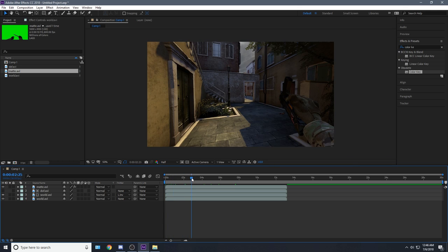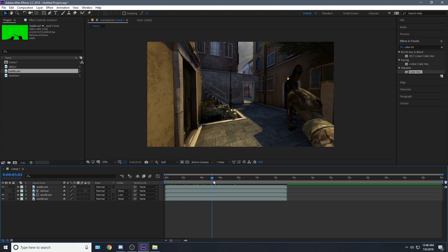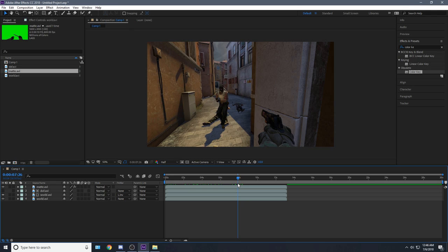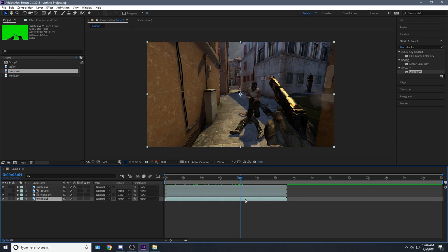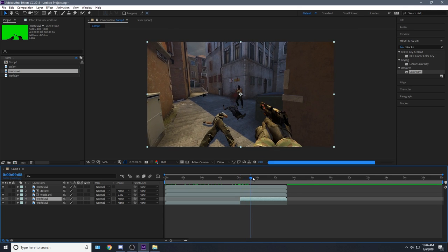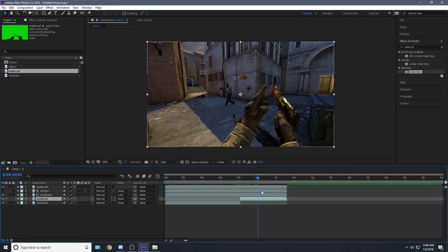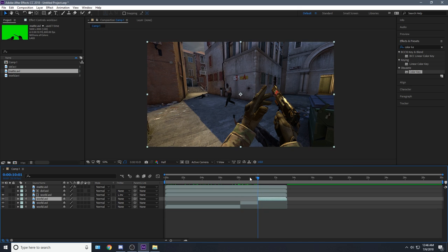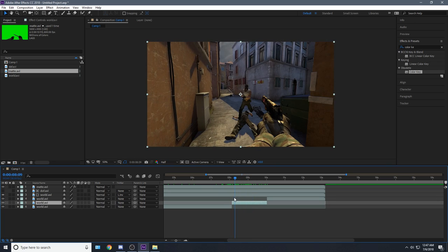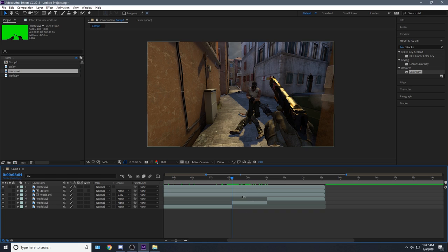So you're going to want to find the area you want to motion track. For me I'm probably going to motion track somewhere right here — this looks nice, so let's use this part. Select the bottom clip, hit Ctrl+Shift+D and that should split the clip. Go maybe two seconds or so and then hit Ctrl+Shift+D again, and boom — we've got our whole clip split out.